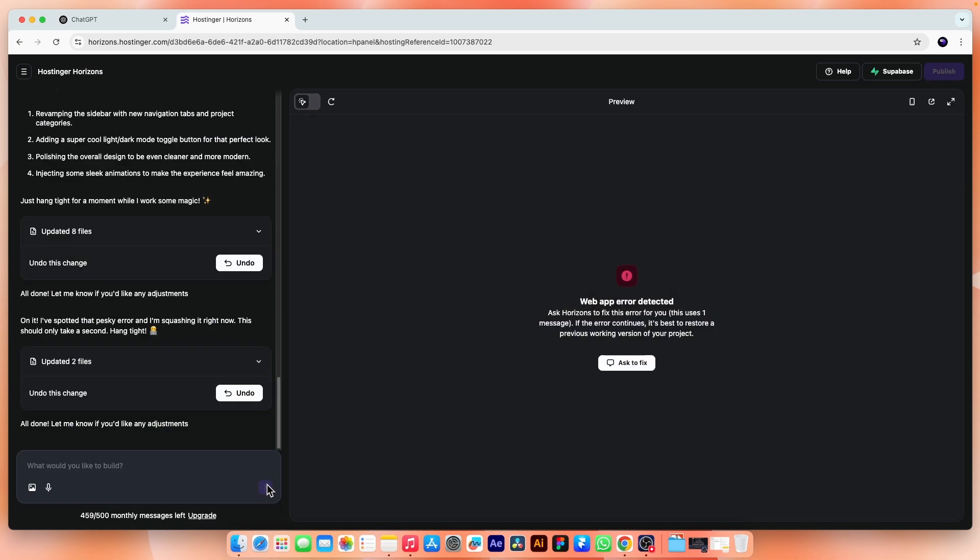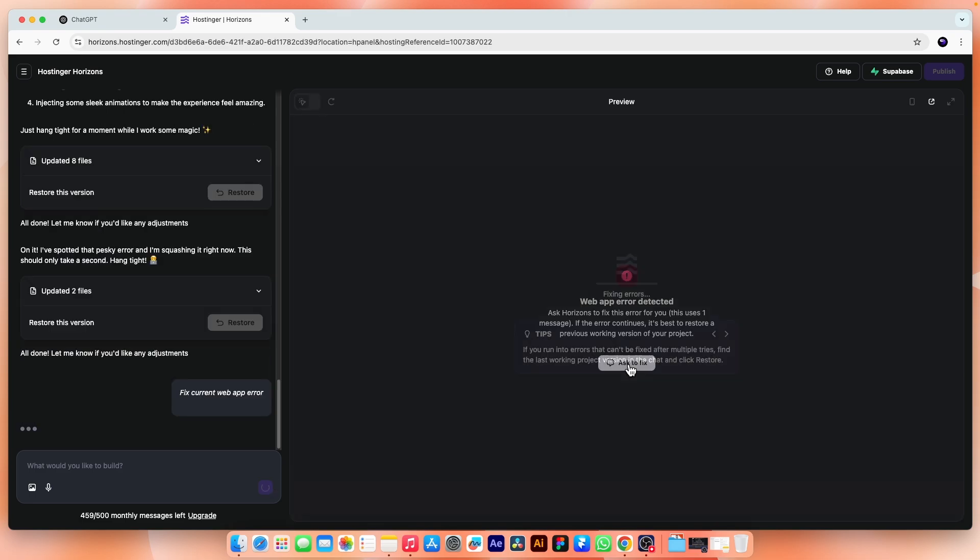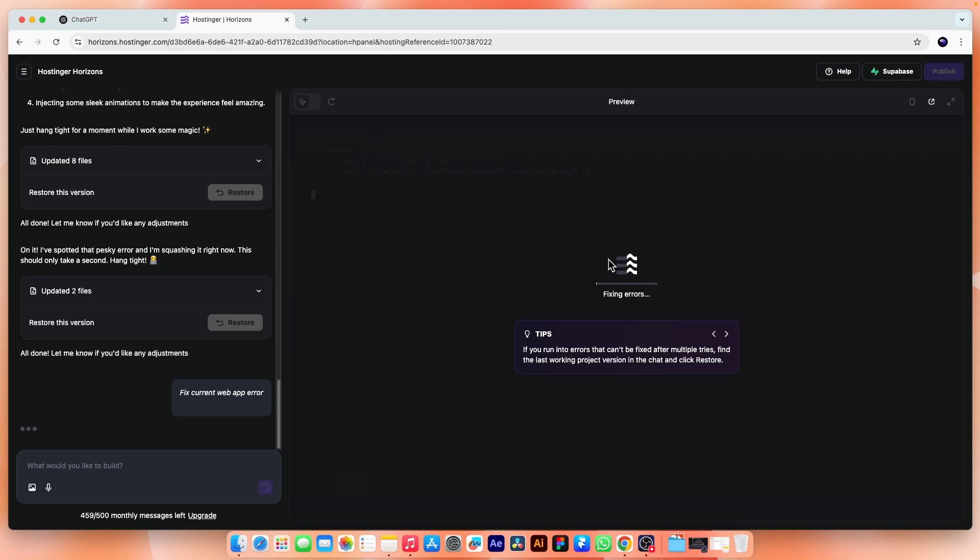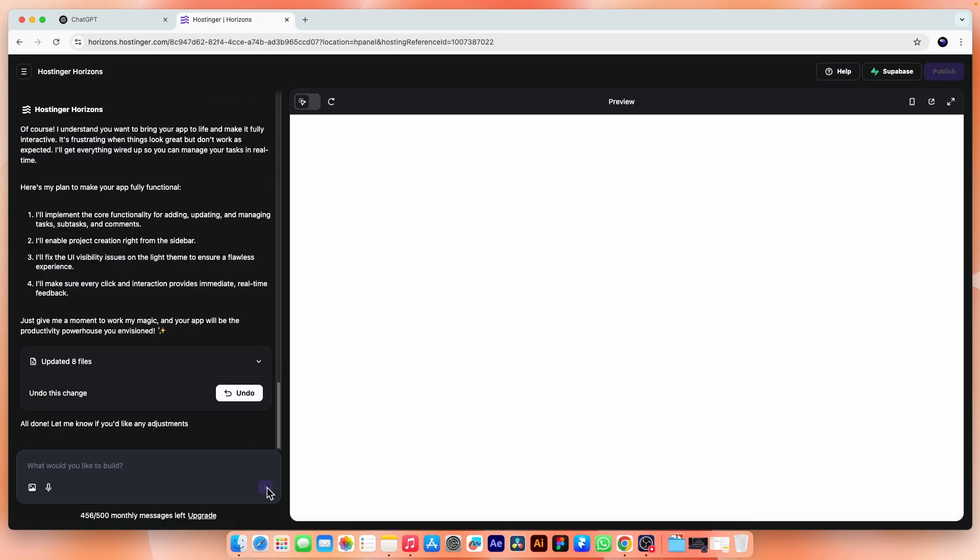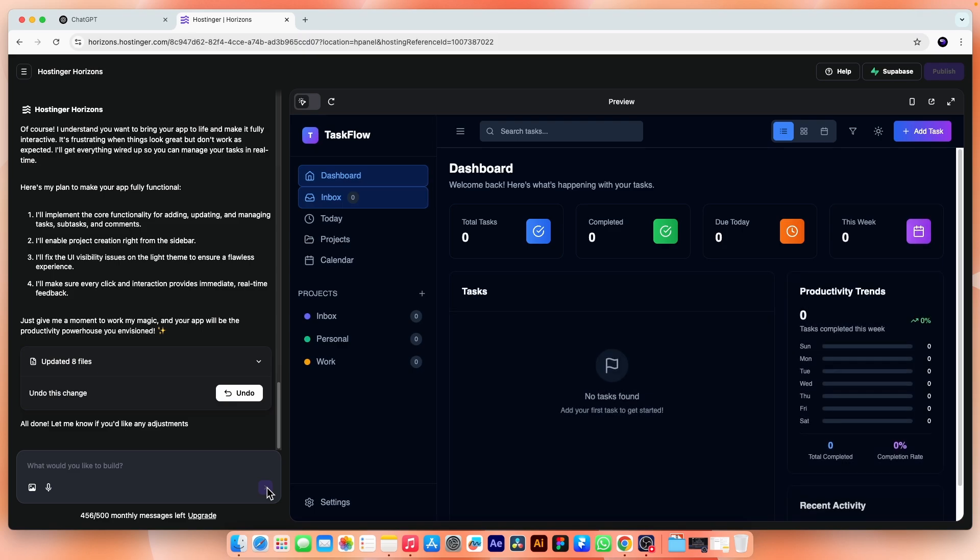Okay, sometime it will give you this error. Don't worry, just hit that ask to fix. It will automatically look for the error and will solve it. You don't need to do anything further.